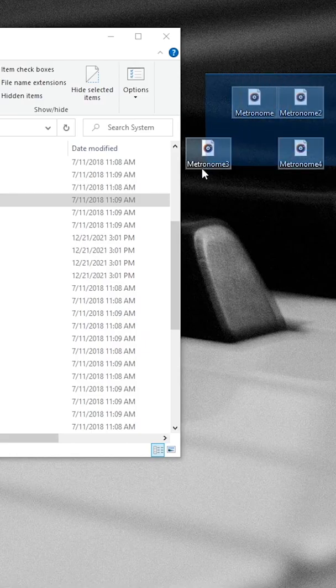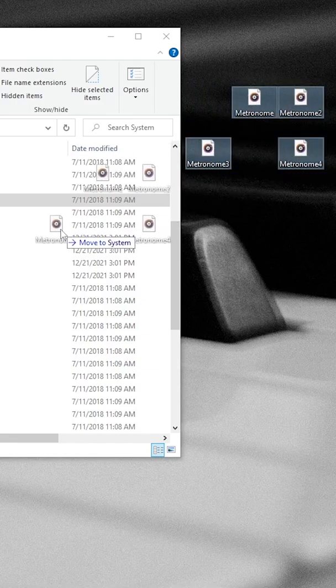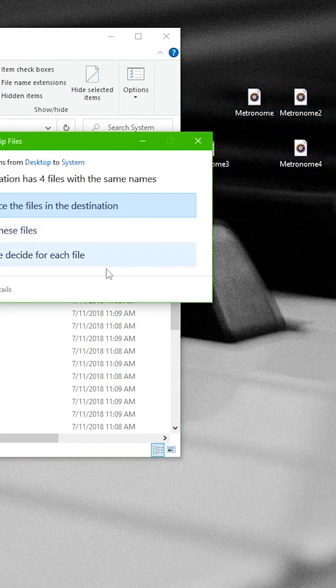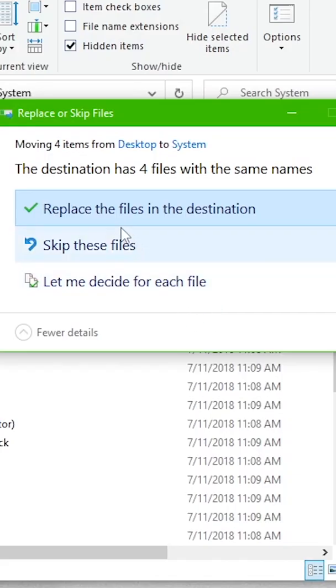Drag and drop the four metronome audio files from your desktop into the system folder and then click replace the files in the destination.